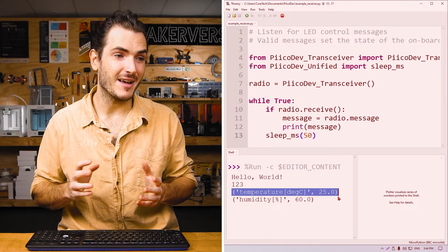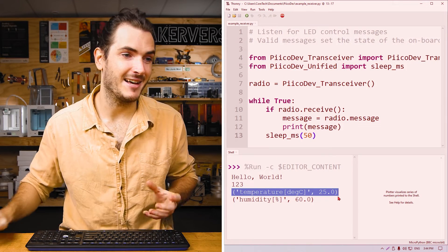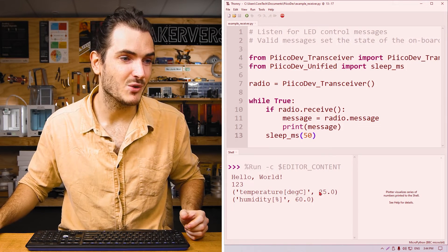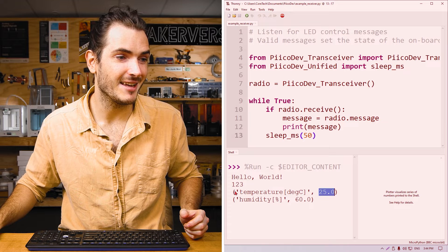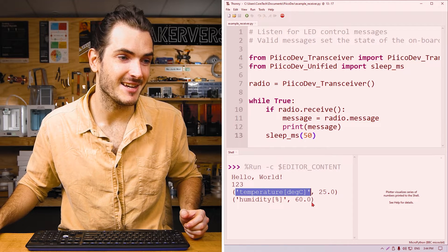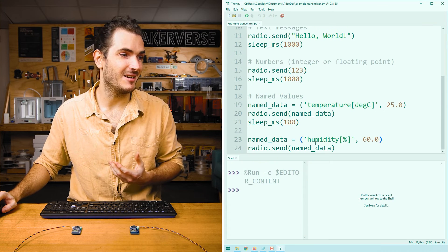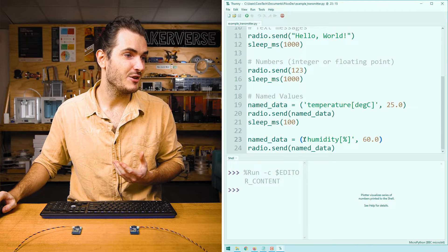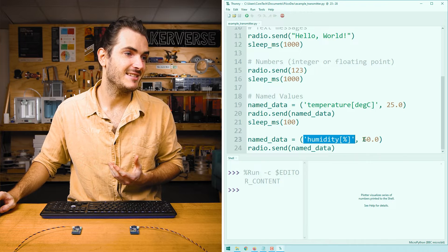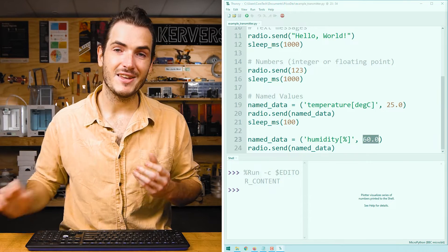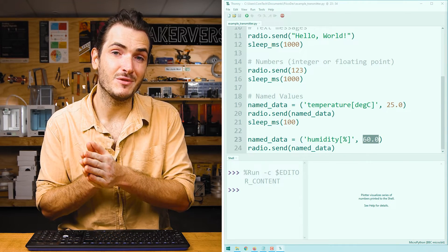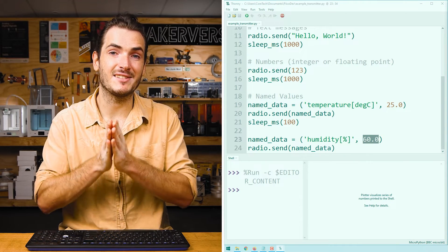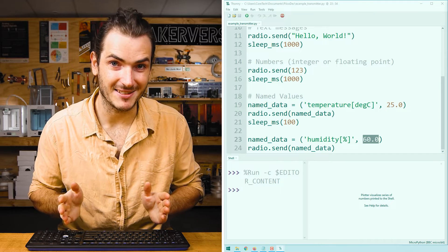And on the receiver end, that tuple comes back out. We have 25.0 with the label temperature deg C. And we do something similar with humidity percent and 60.0. So you can see this labeled data can be useful if we want to separate our data so it doesn't get mixed up.